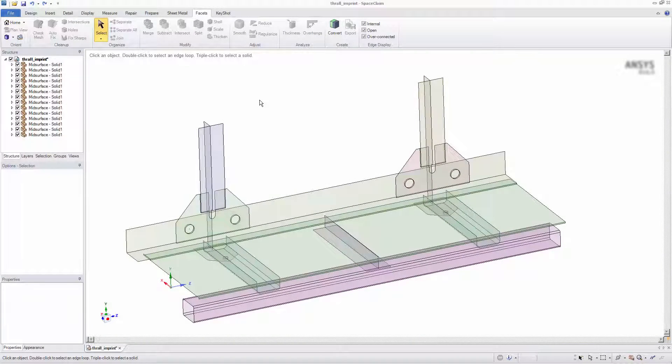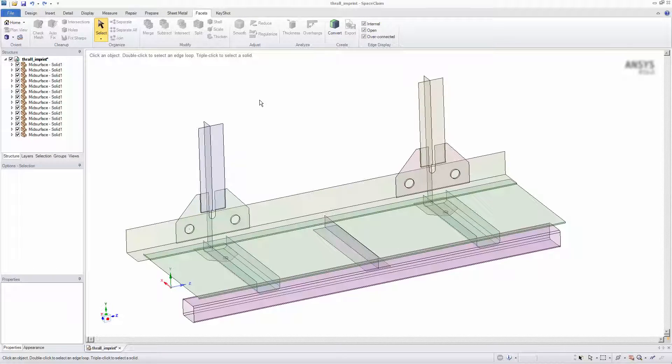In this video, you will learn how to imprint geometry in SpaceClaim. Imprinting geometry enables you to mesh parts of a model individually while accounting for connections to other bodies.